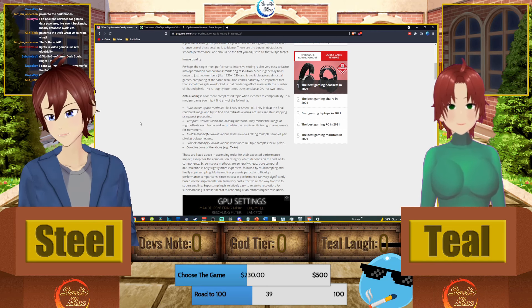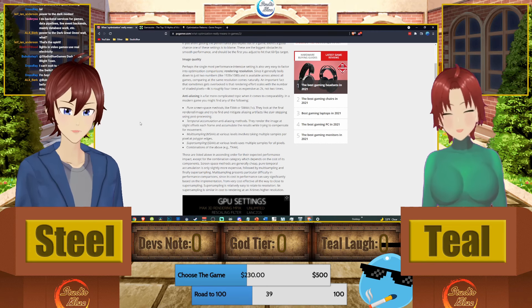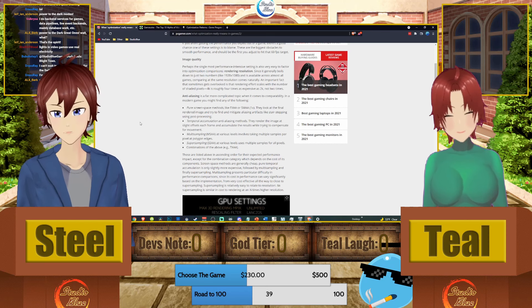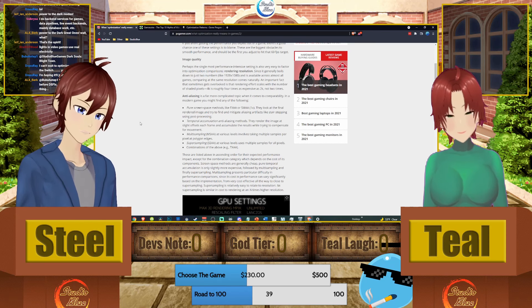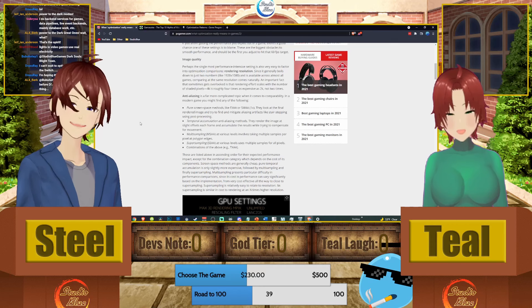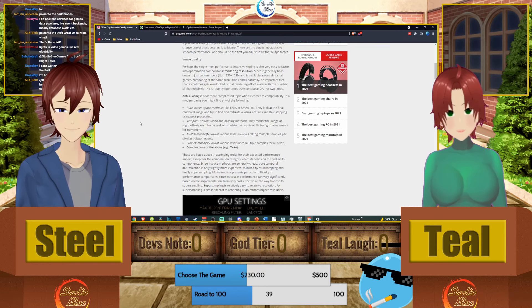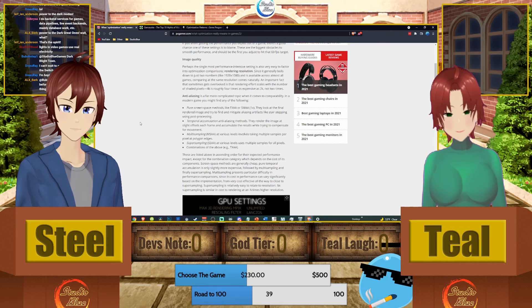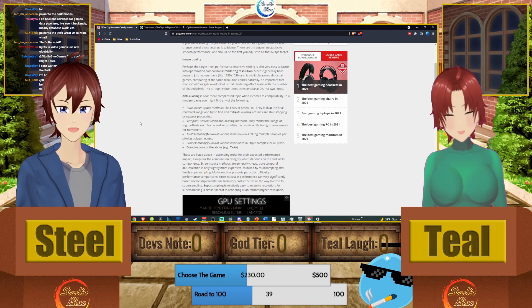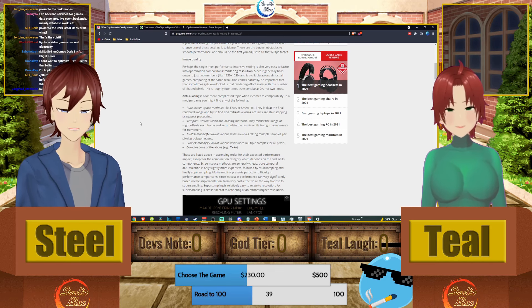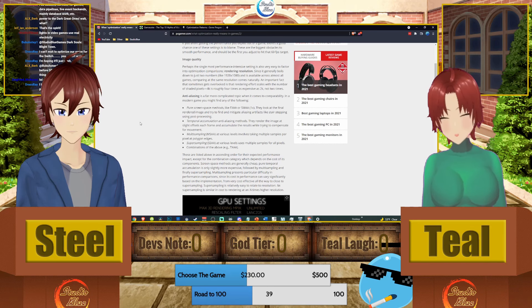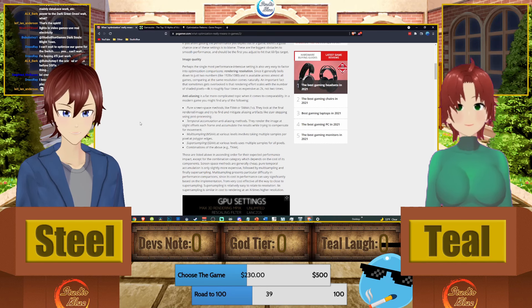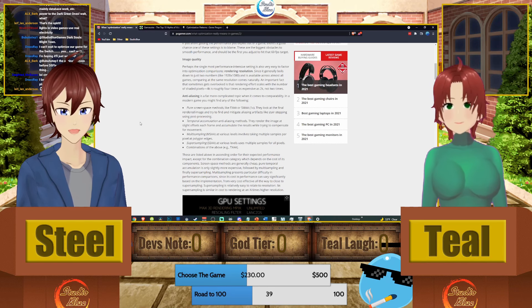The first time Teal ran Skyrim on her computer back in 2011, her computer shut off before they even reached Helgen — because the Creation Engine is so well optimized. It blew the power supply, and did something with the graphics card too, requiring replacements. Fortunately everything shut down before permanent damage could be done, but yeah, the power supply yeeted itself out of existence.